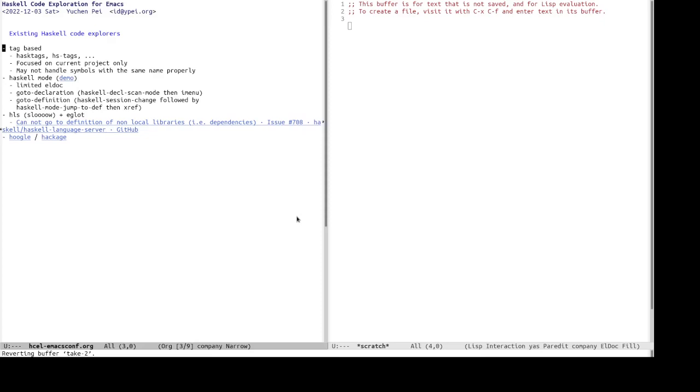And another problem with the tag-based tools is they might not handle symbols with the same name properly. So sometimes they get confused and they ask you to choose which definition, what is the correct definition site, even though the occurrence of the symbol or the symbol at point has only one definition, unambiguously.